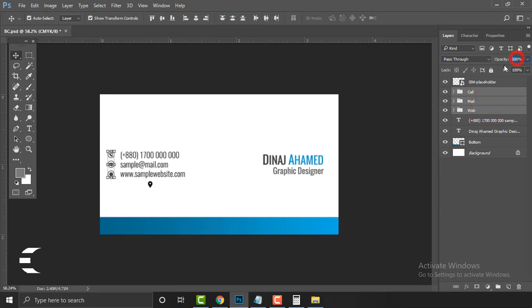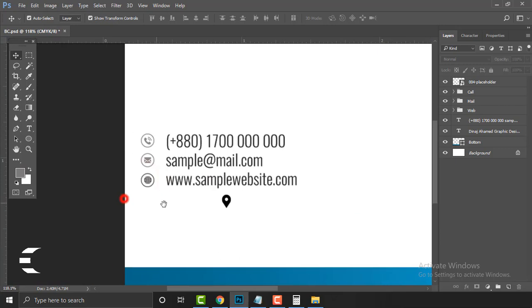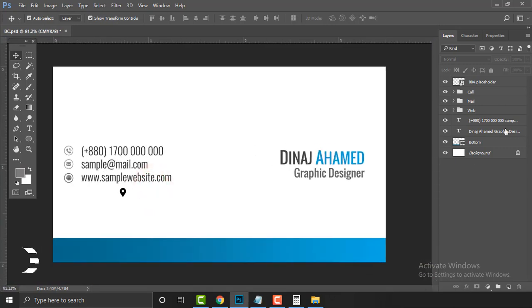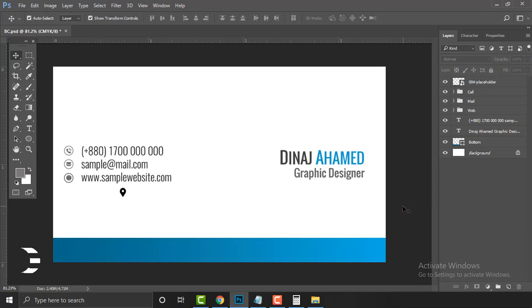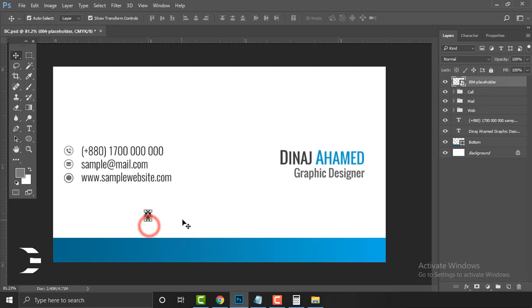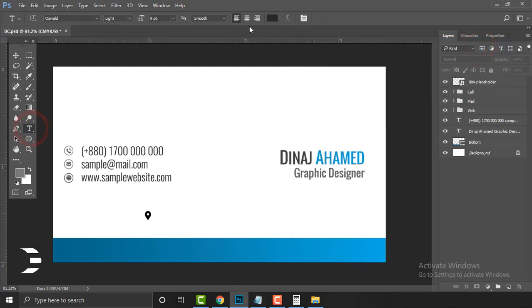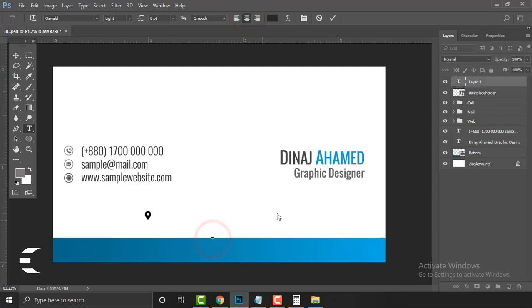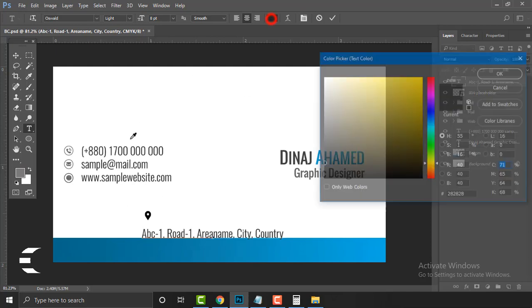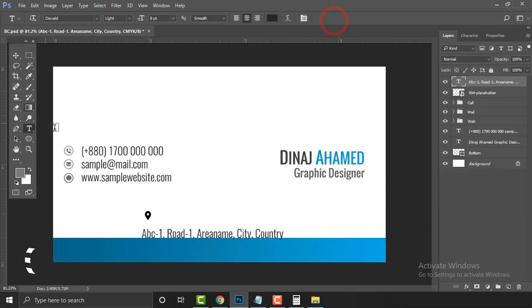Select the icon layer and set the opacity to around 60-70%, because I don't want to focus too much on the icons — I want to focus more on the text. It's a really nice task for your project. Now I'm thinking about the address line. Copy it, use the Type tool again — use center alignment — then right-click and Paste. Use Oswald Light at size 8 for the address text.